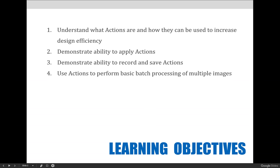It should be noted that actions is one of those lessons we cover in Art 1280, but we don't expect you to master it just yet. Taking an additional intermediate or advanced Photoshop course will build upon what we're covering in this class. The better you get at using Photoshop, the more you'll want to use actions and batch processing to perform repetitive editing processes.